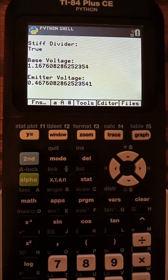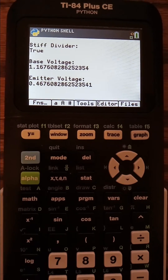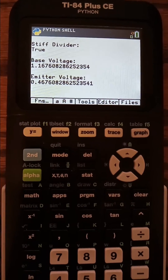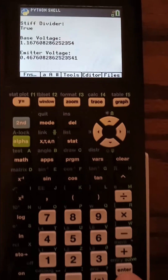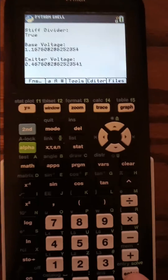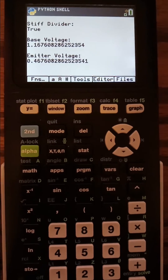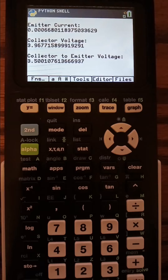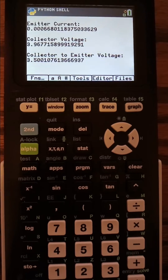So: stiff divider, base voltage, emitter voltage — and in the code I just allow the user input to be able to scroll the screen.